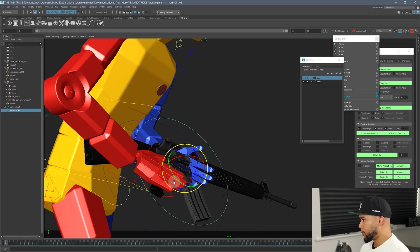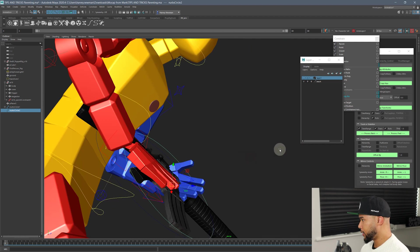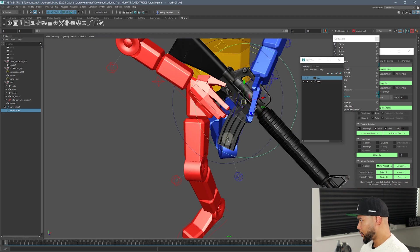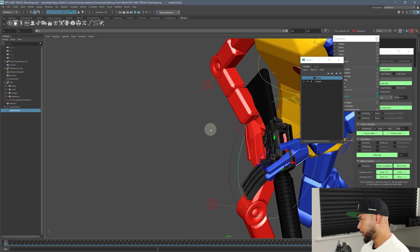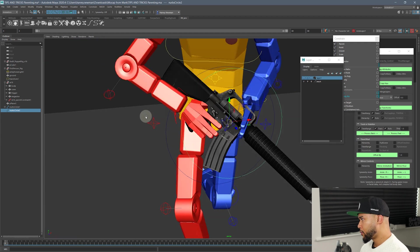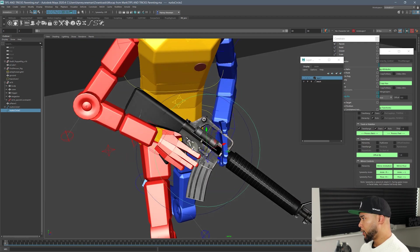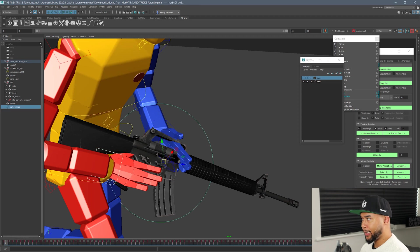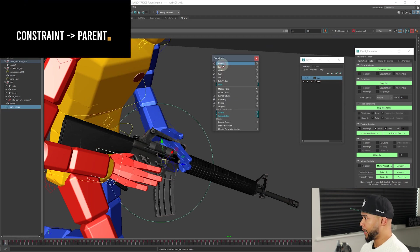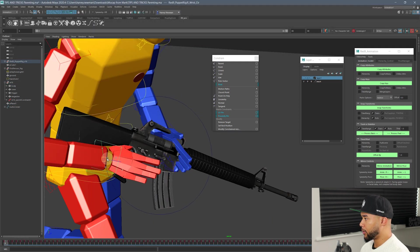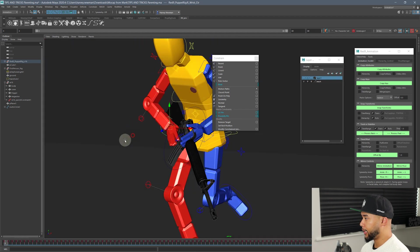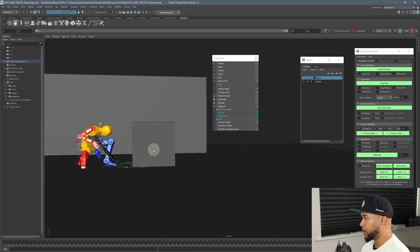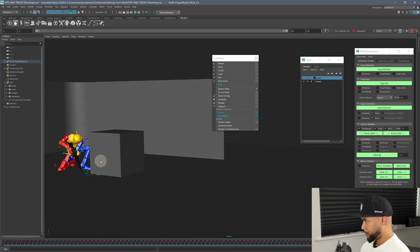I'm placing it more or less in his palm as best as I possibly can, so that's where I want the weapon. This is the main controller of the weapon. I select my parent and then my child, and go to Constrain > Parent. Now if I move this hand, you can see the weapon is actually following the hand, which is exactly what I need. If I play this animation, you'll see the weapon is right there following that hand as he's running.